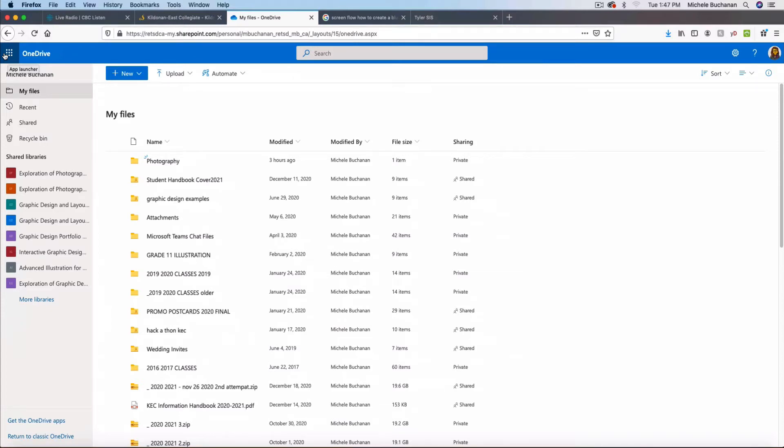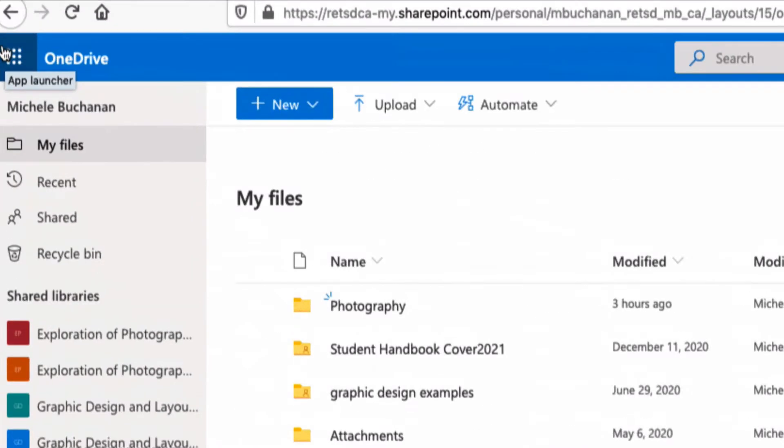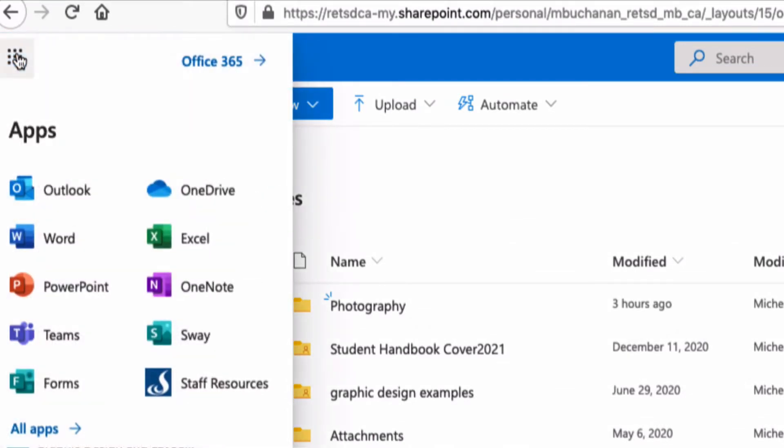I just wanted to do a quick review about what's involved in creating a PowerPoint presentation. Right now I'm in OneDrive and I'm going to click over into my app launcher area and select PowerPoint.